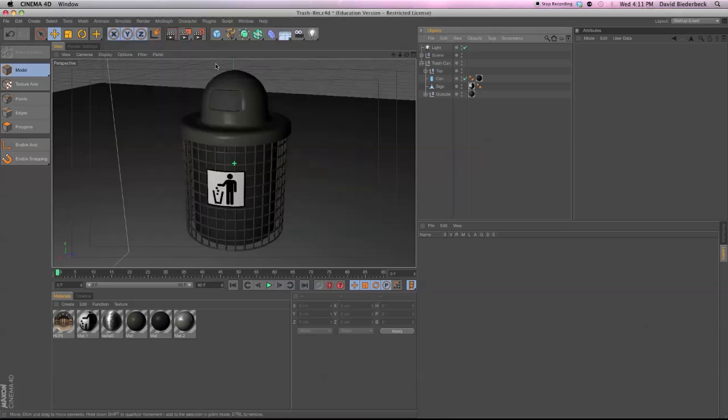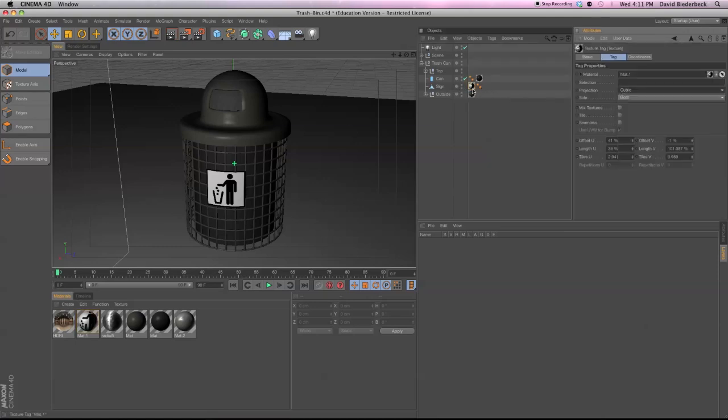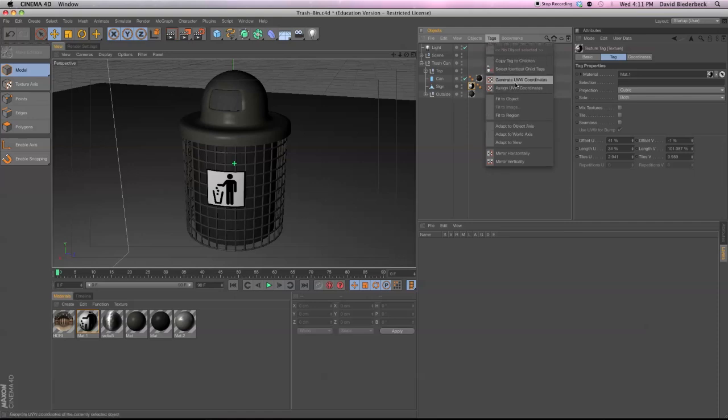And after that, that's just step one. Then we want to go to the material itself that's set to either cubic or frontal or whatever mapping you have. And just go up to Tags. Tags. And then assign it or generate, assign to UVW coordinates.